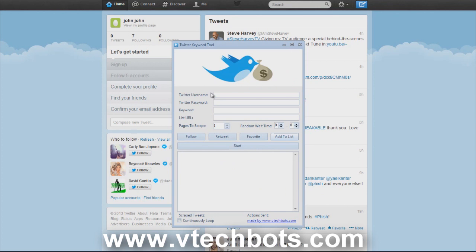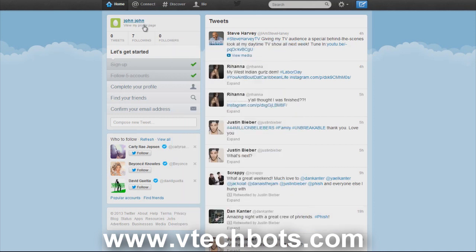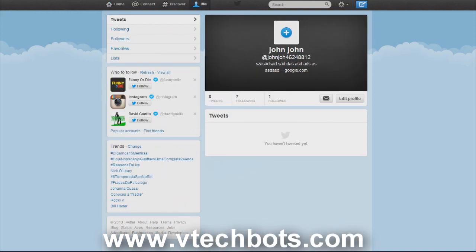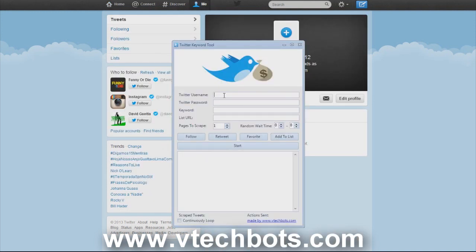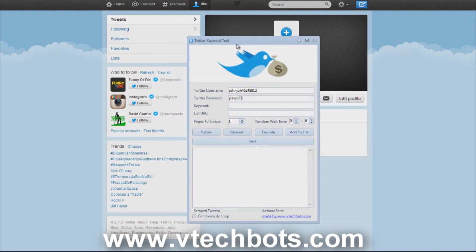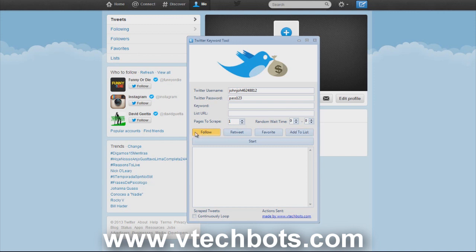This works on brand new Twitter accounts that aren't even verified or aged Twitter accounts, it doesn't matter. You can use this tool in many different ways. I just created a fake account real quick, didn't even verify anything. I'm going to type in my username and password. We're going to target people who have tweeted about a specific keyword, the most recent people, and then follow, retweet, favorite or add them to our list.